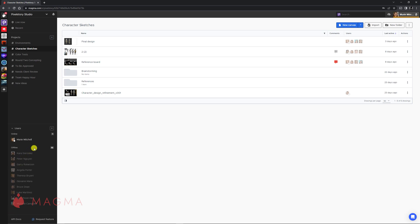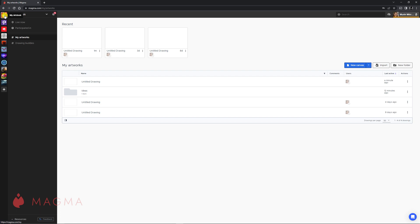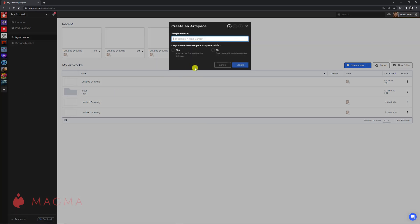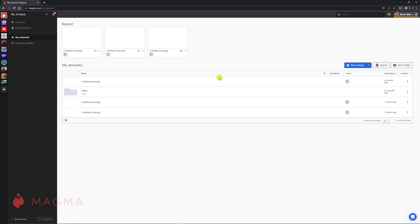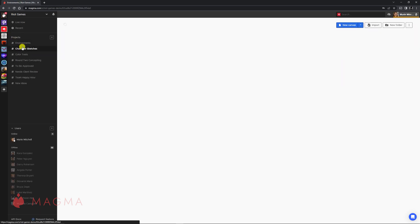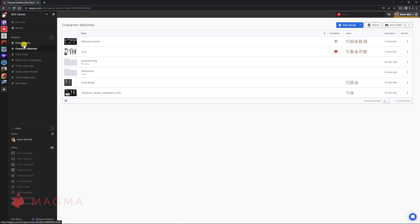In the Art Space example, we can see all members who have full access to this Art Space. While all Magma members will have an Art Desk for their personal artwork, the Art Space is a separate space that must be created or joined. Art Spaces offer an enhanced and highly customizable space dedicated to growing your audience and collaborating with creative teams more efficiently.